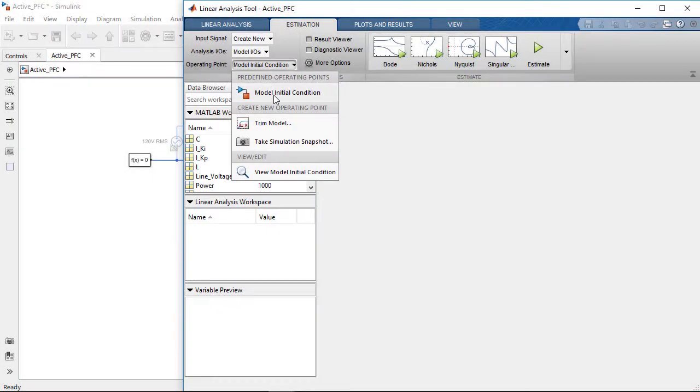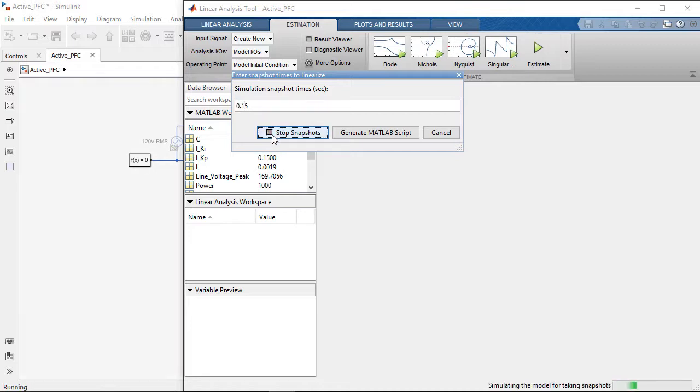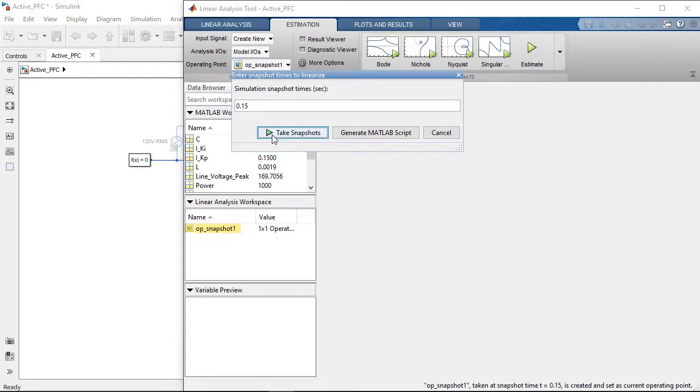The simulation reaches steady state at about 0.15 seconds, so we will start the frequency response estimation at that time when the steady state has been reached.